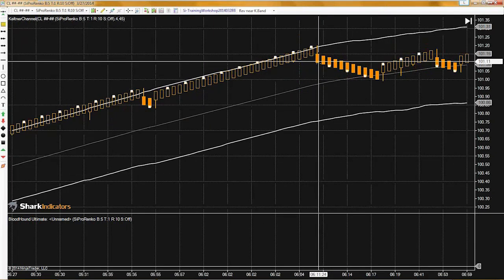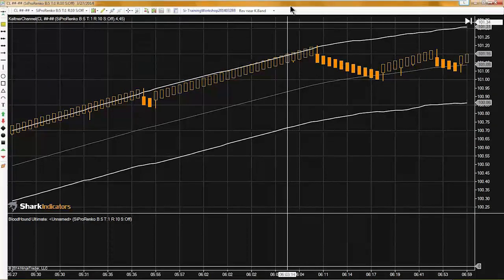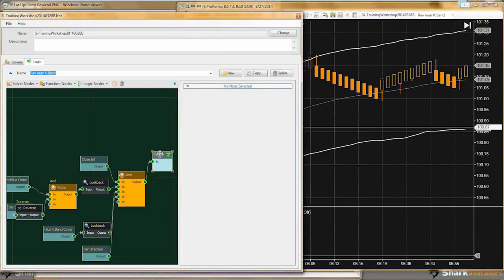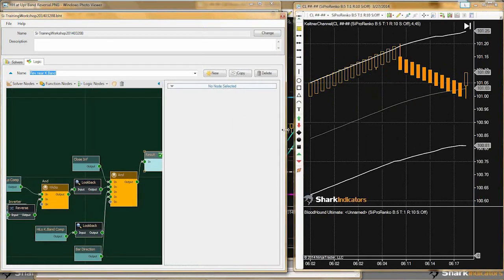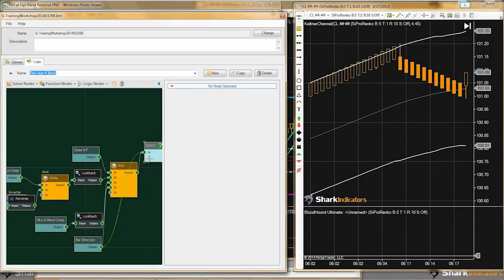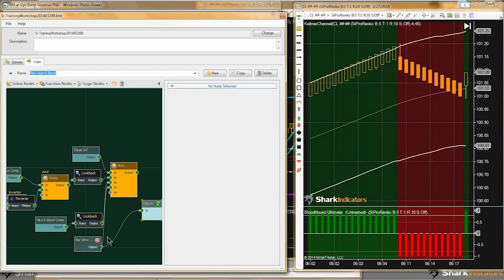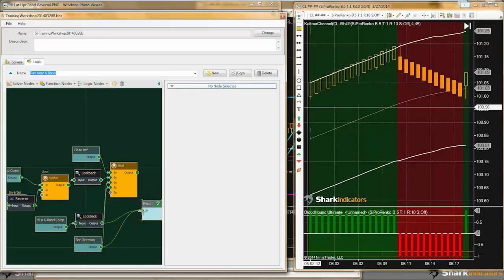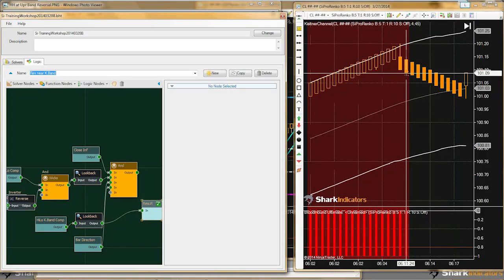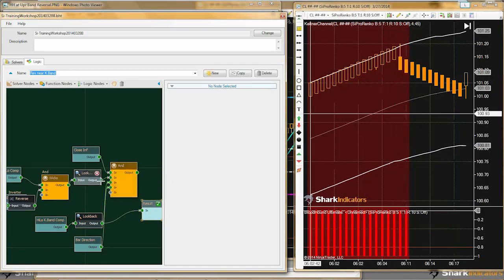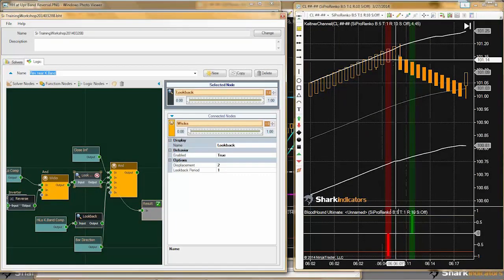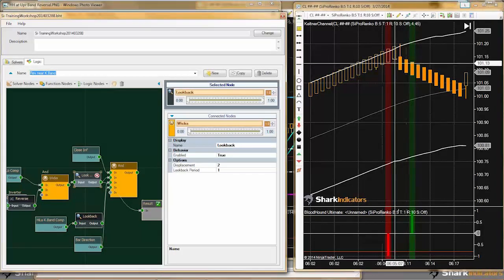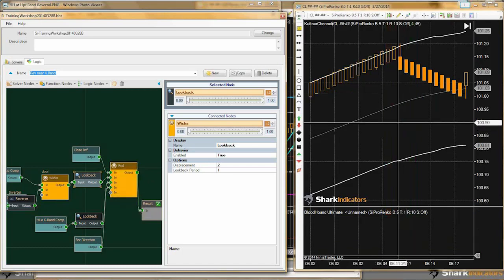Let's see what happened here. It looks like we should get a signal right there. Let me connect all my various conditions in — the bar direction is obviously working correctly. Let's take a look at the high and low to the band — that's working correctly. Let's take a look at the wick condition. There's where our problem lies — there was no wick prior to this reversal bar. So that's why this didn't work out.